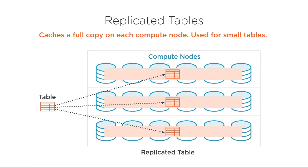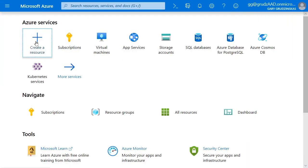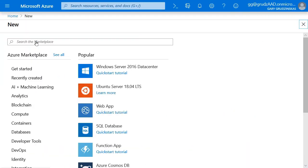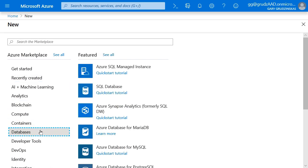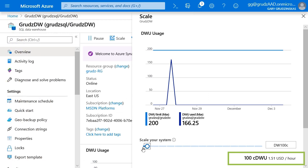Microsoft Azure Synapse Analytics is a brand new and very important technology that blends all aspects of big data analytics and packages it all together in one space, making it easy to harness the power of big data insights.